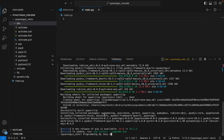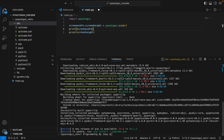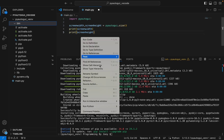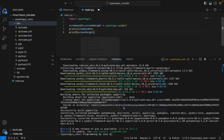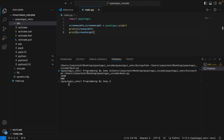The installation is complete. Now we are going to test the installation by writing a sample program. I have written a simple program to find the width and height of my MacBook screen using PyAutoGUI. Let's run this program and test it. Here we go — it has printed the width and height of my MacBook screen.